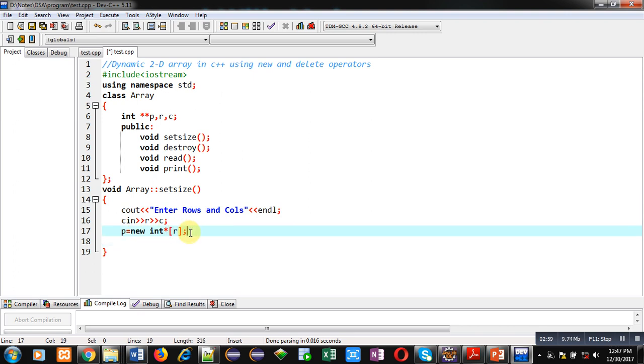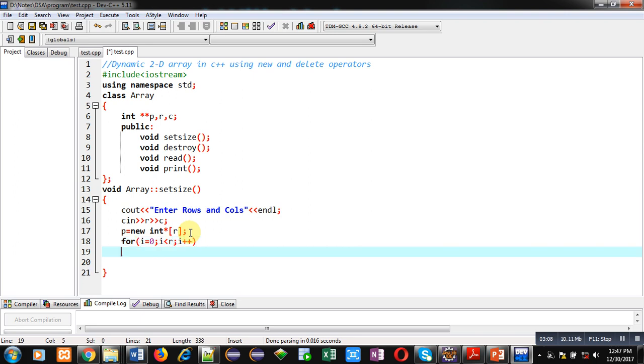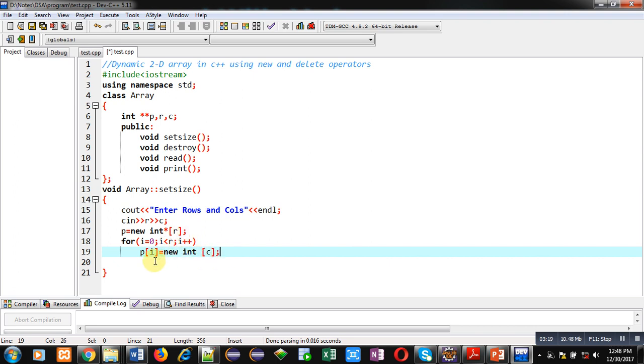Now, I am using for loop. It will repeat R times. And, it will create memory for columns using new int C. So, this way, 2D array will be created in two steps. First, I am creating number of rows. And then, each row will be created by repeating this loop.